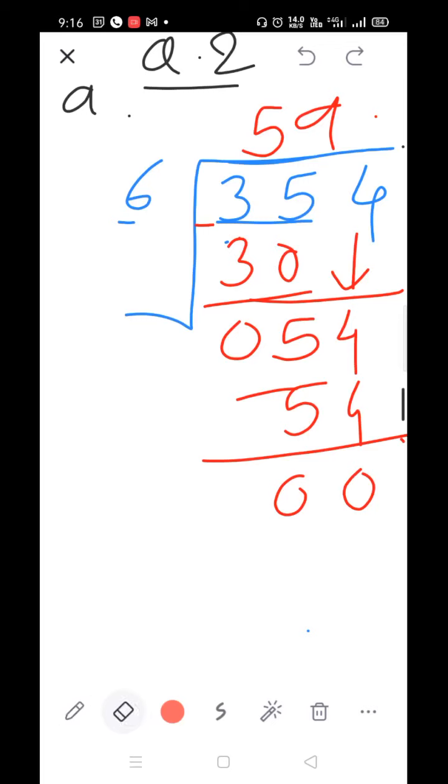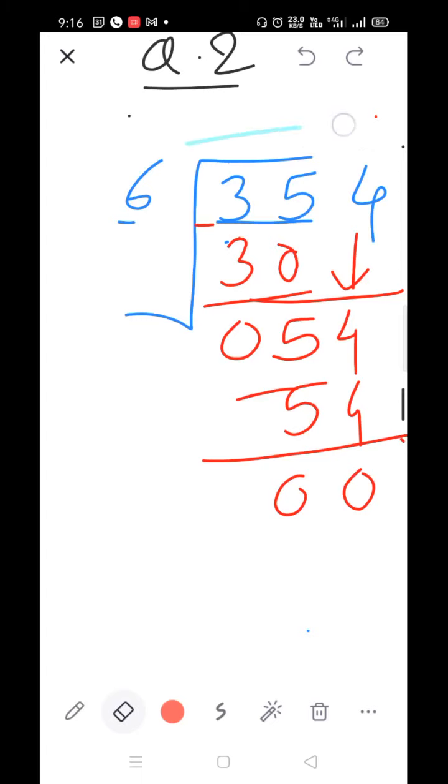Parts B and C are your homework. We are going to solve part D. Everyone look in the book as I am going to read the story.